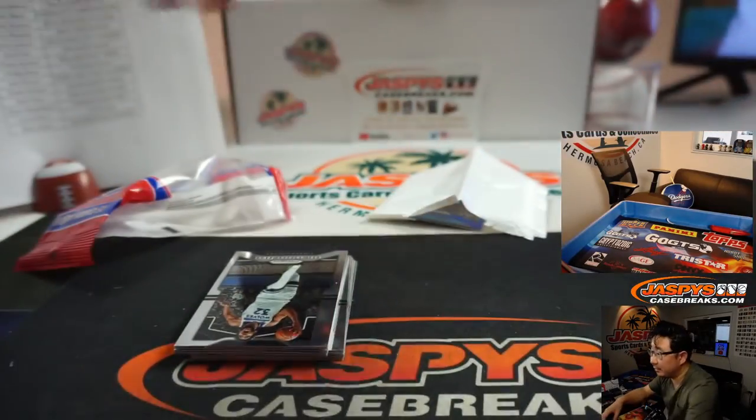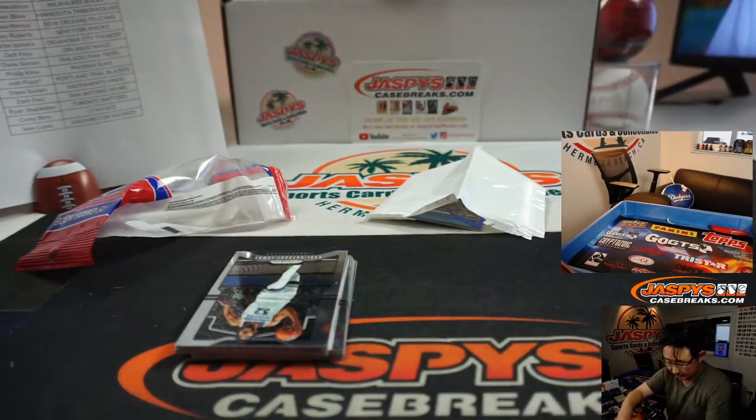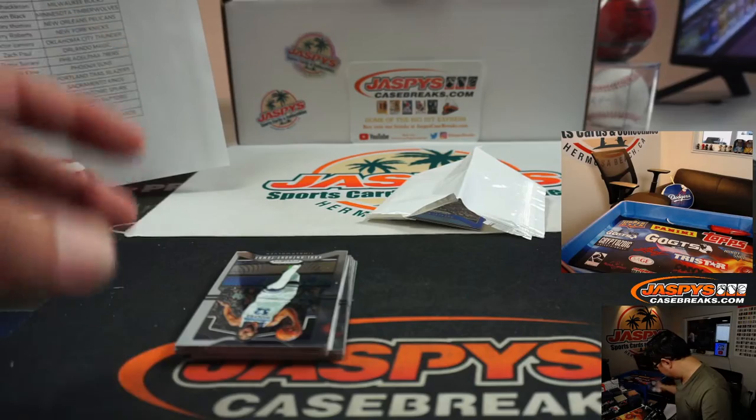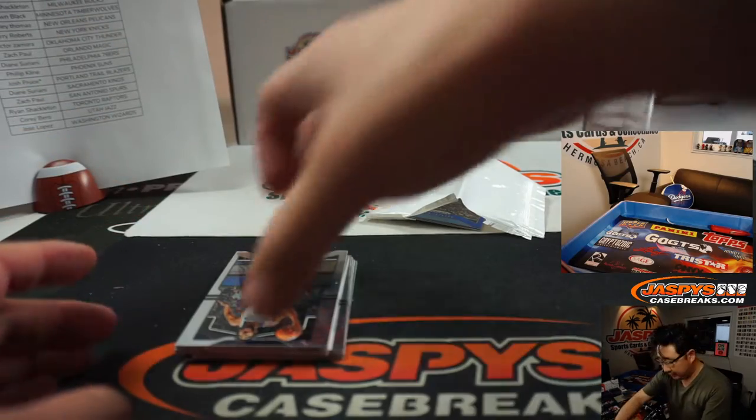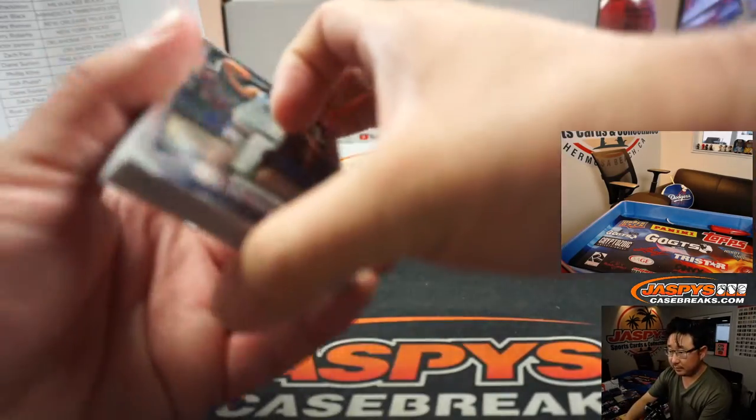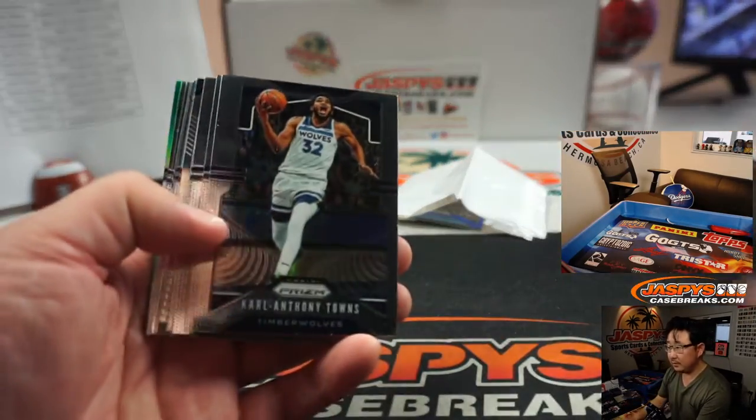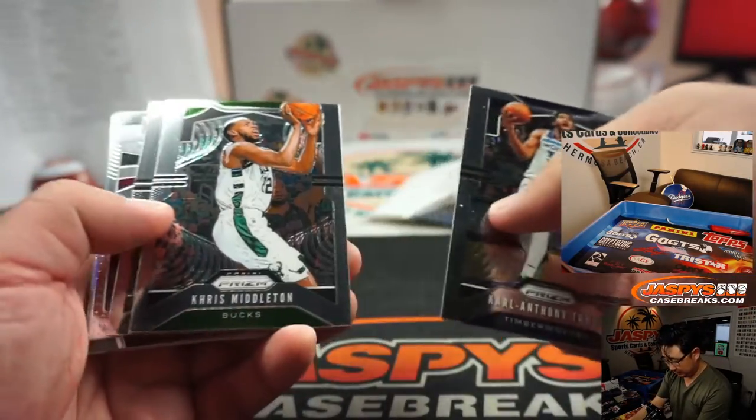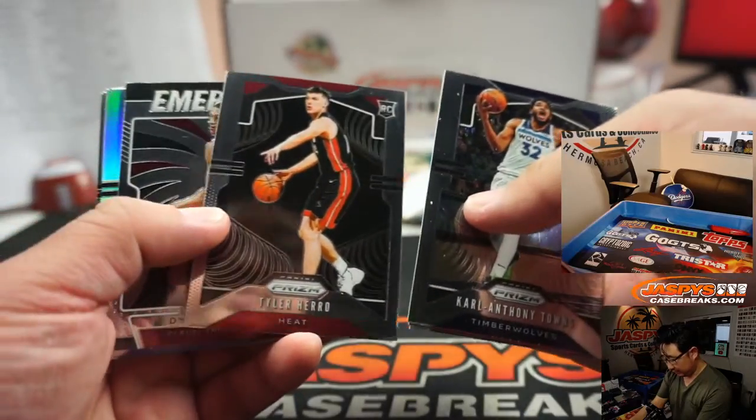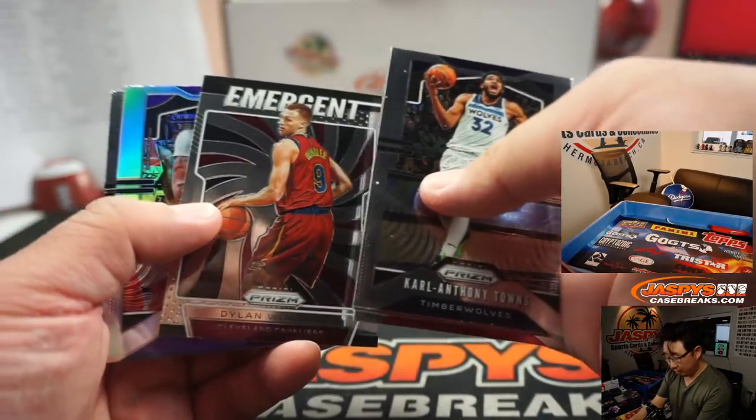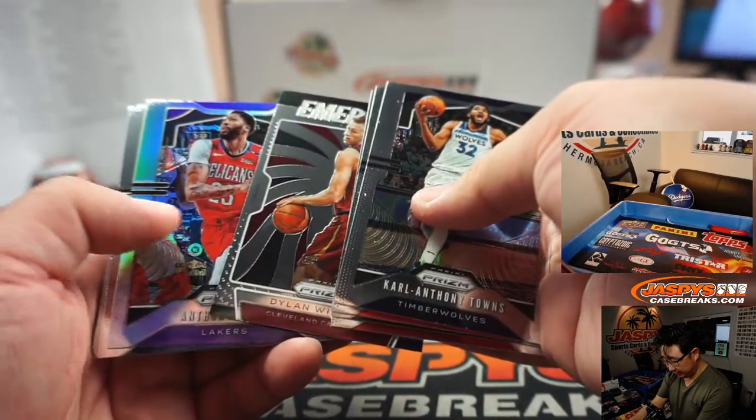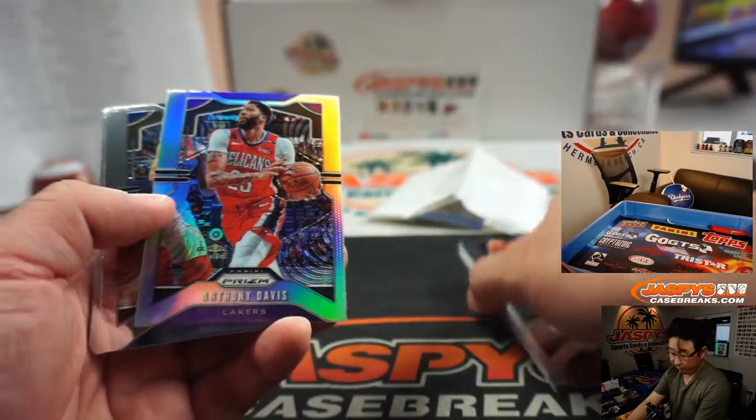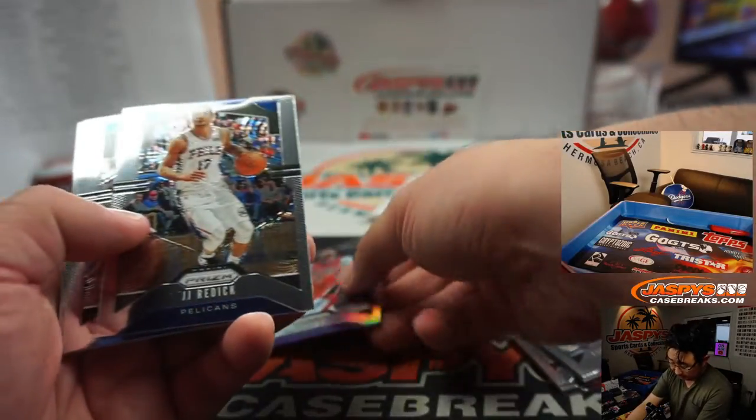I guess I'll save these a little bit later. Tyler Hero rookie, silver, silver Anthony Davis. Not bad.